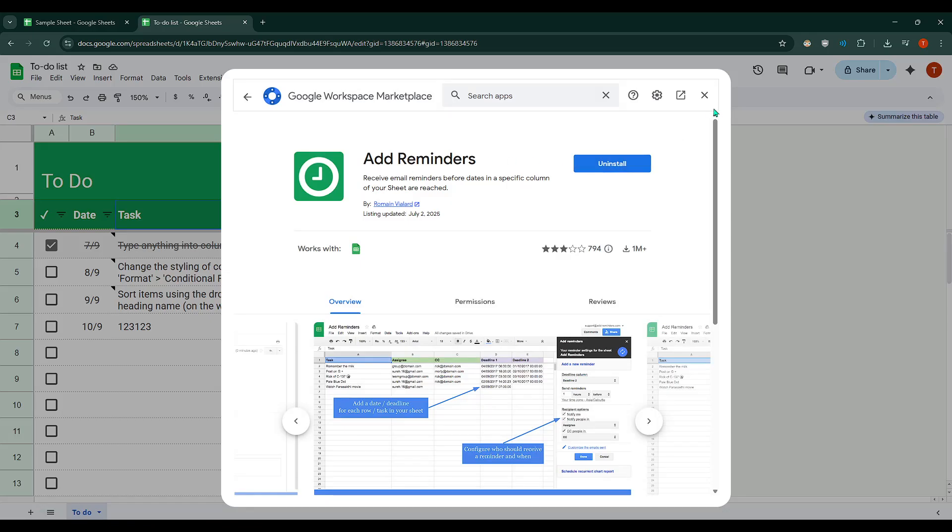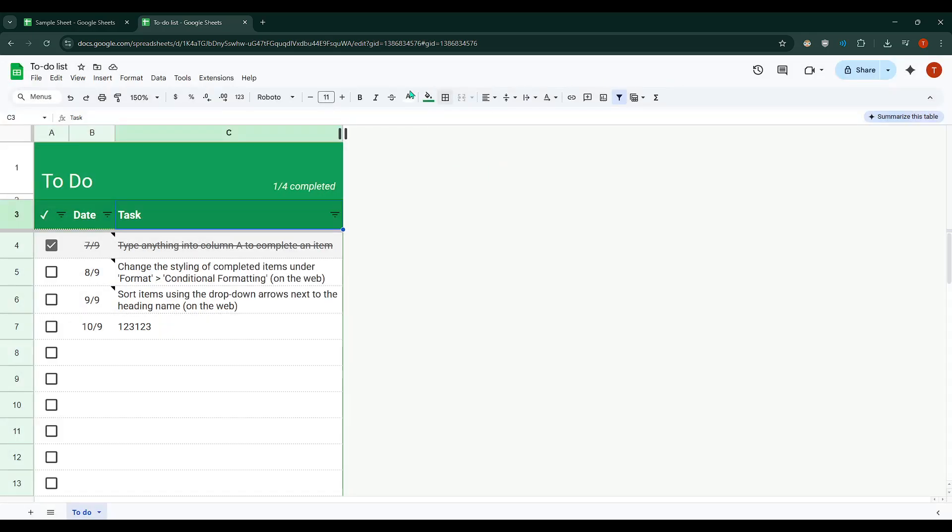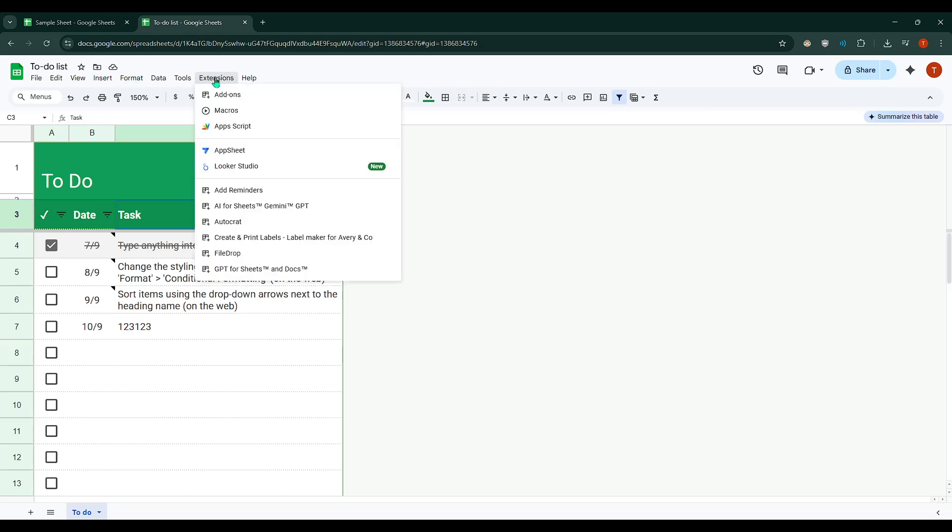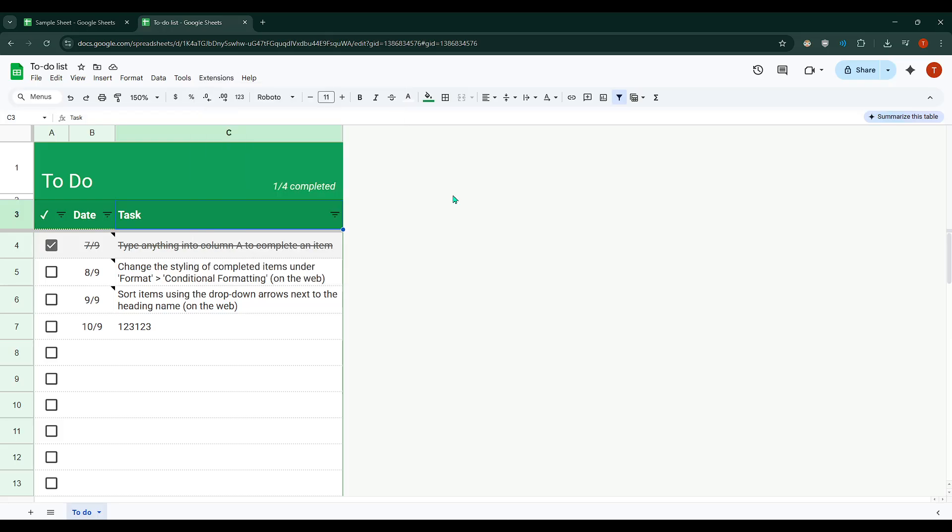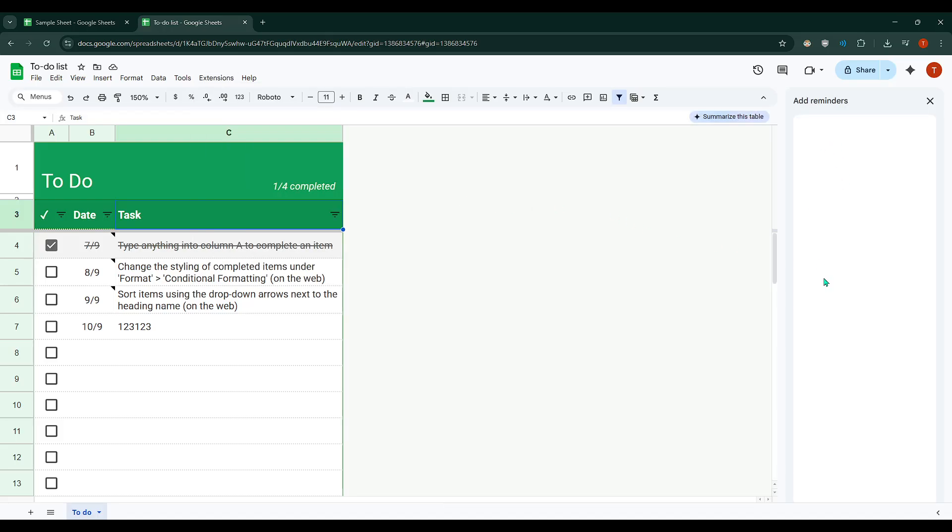After you've successfully installed the add-on, it's time to put it to use. Head back to the Extensions menu and you'll notice that the Add Reminders option has been added there. Click on it and from the drop-down, choose Setup/Edit Reminders. A side panel will appear on the right side of your screen.